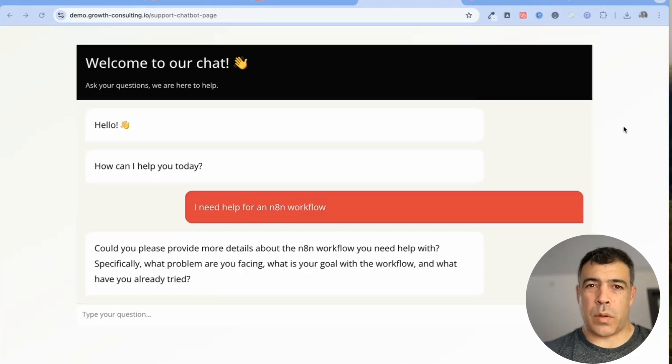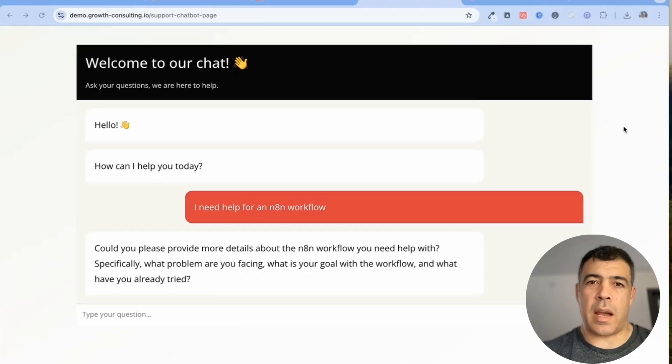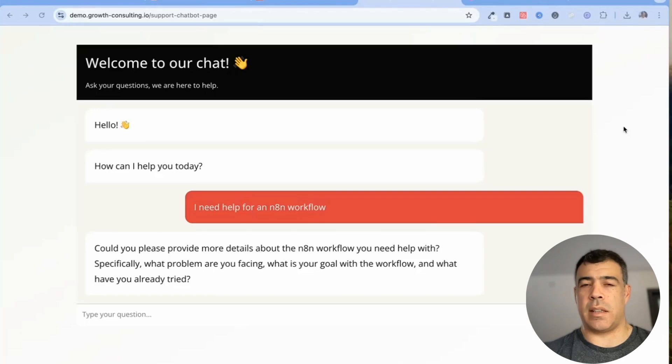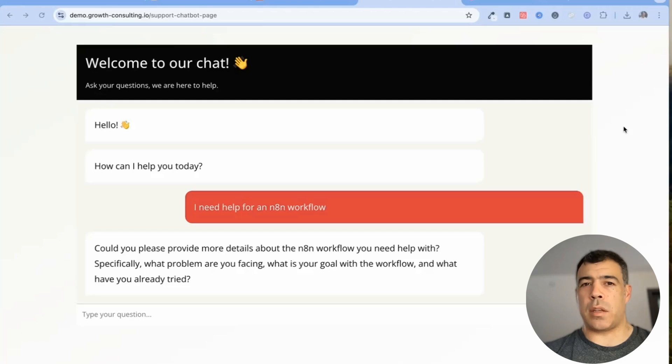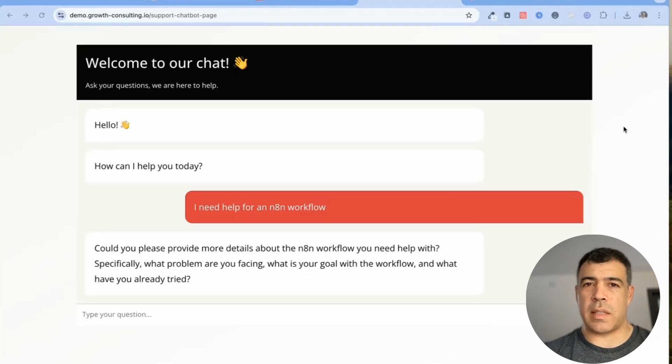In this video I'm going to show you how to put an AI agent inside a Go High Level page. Inside the landing page there can be a lot of different use cases for that.